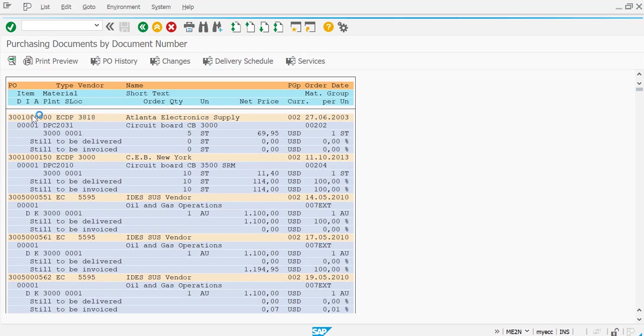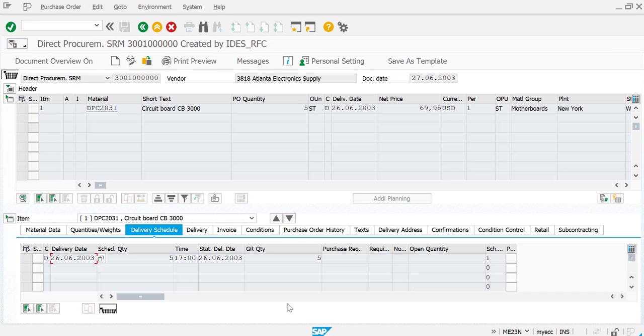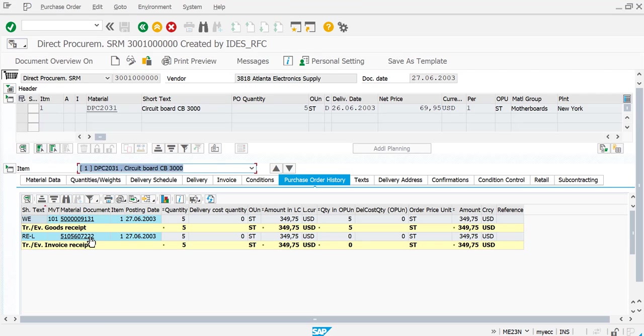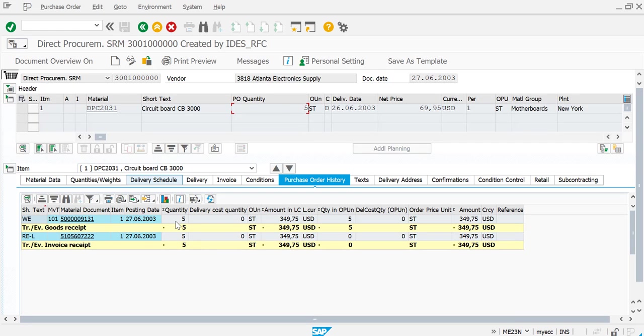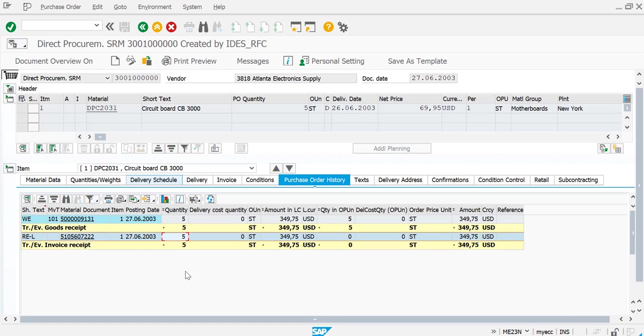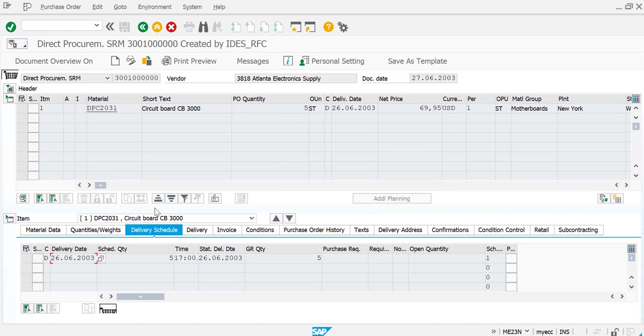You can see here purchase order history. In the purchase order history you can see you had this PO purchase order quantity as five and you have already got the receipt of 101 as five quantity, and then you also have the invoice done for this particular five quantity. So as a whole the whole quantity is being received already.